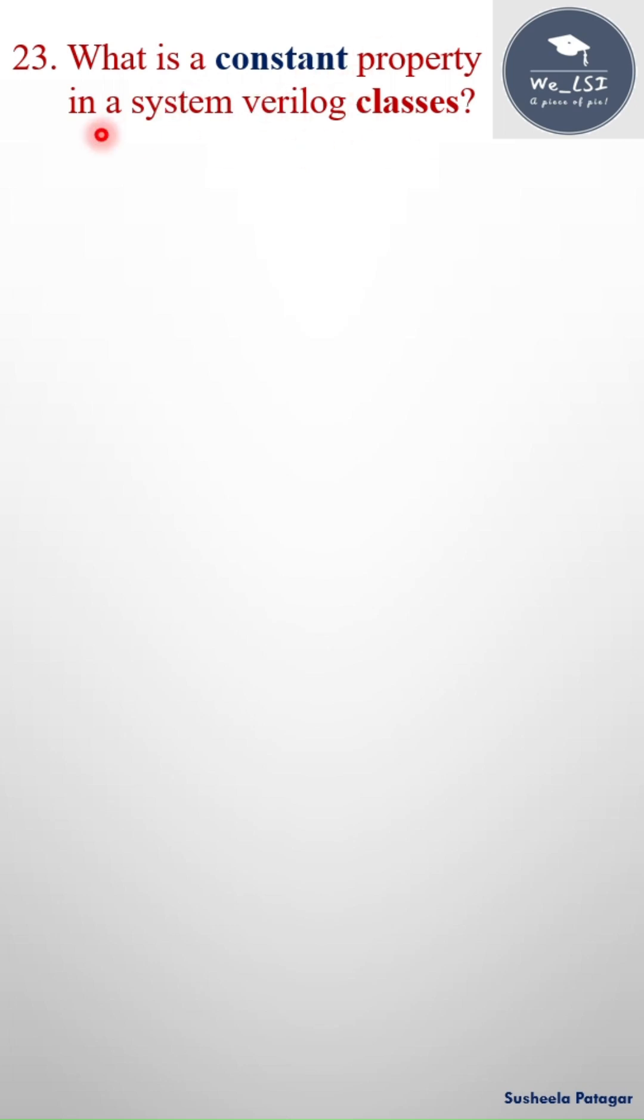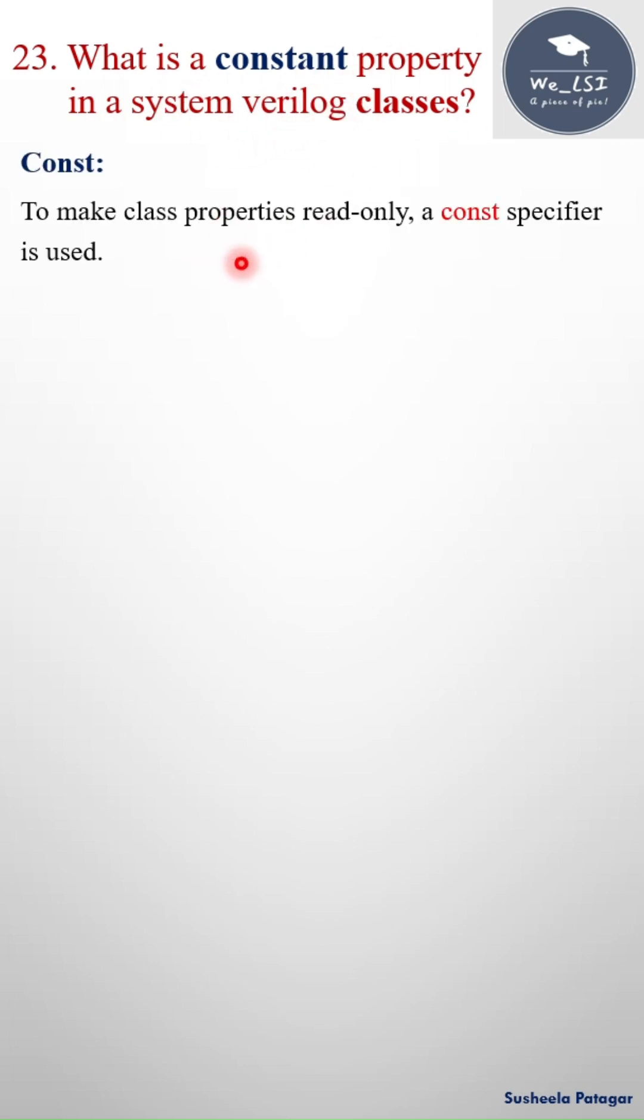What is a constant property in a system verilog classes? To make the class properties read-only, a const specifier is used. That means to make the value of the variable constant, we can use the keyword const.